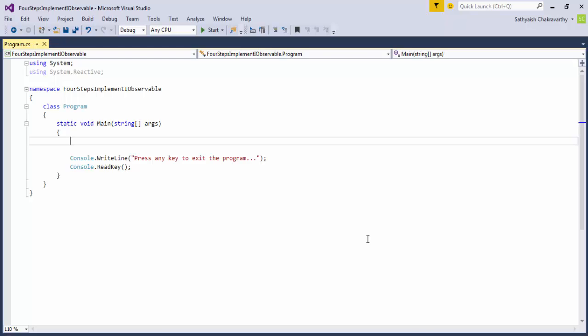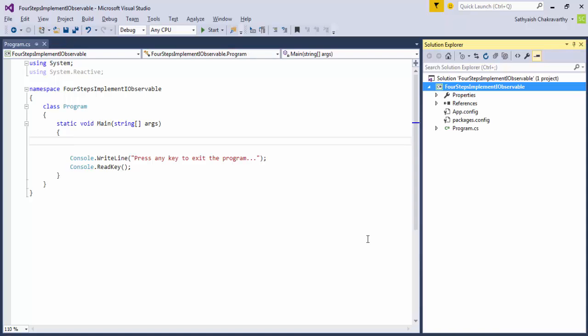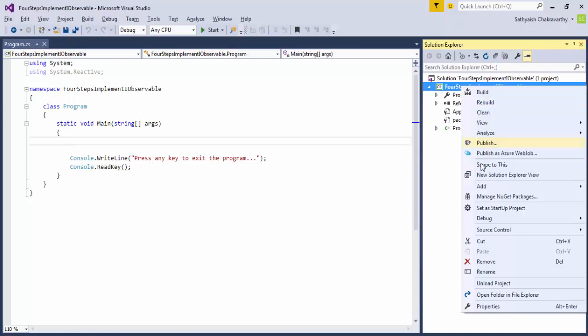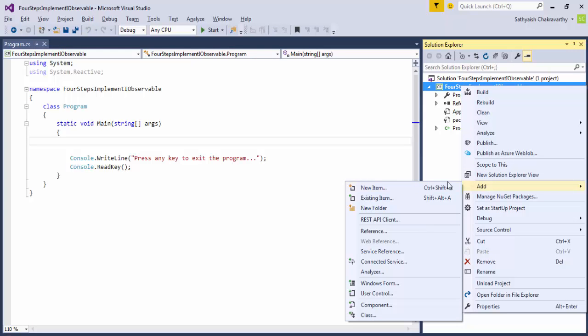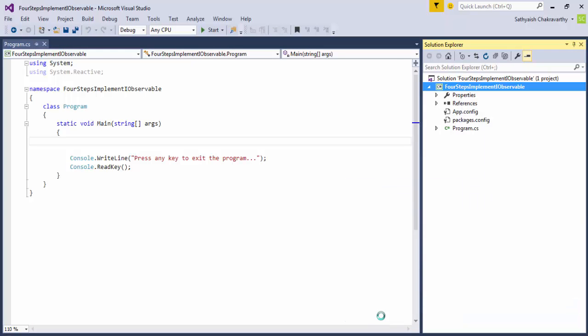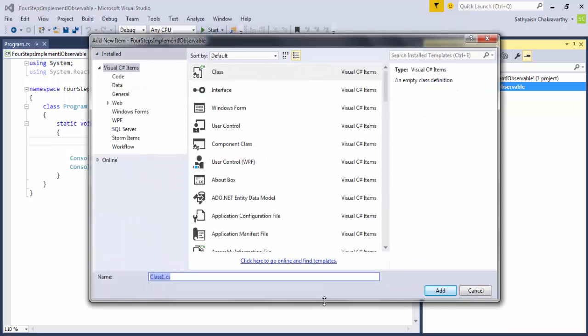Almost always, we'll never need to write a class ourselves that implements IObservable<T>. But only for the sake of completeness, I want to show you that you can write an implementation of IObservable<T> and use it. And that's one of the use cases of using observables.